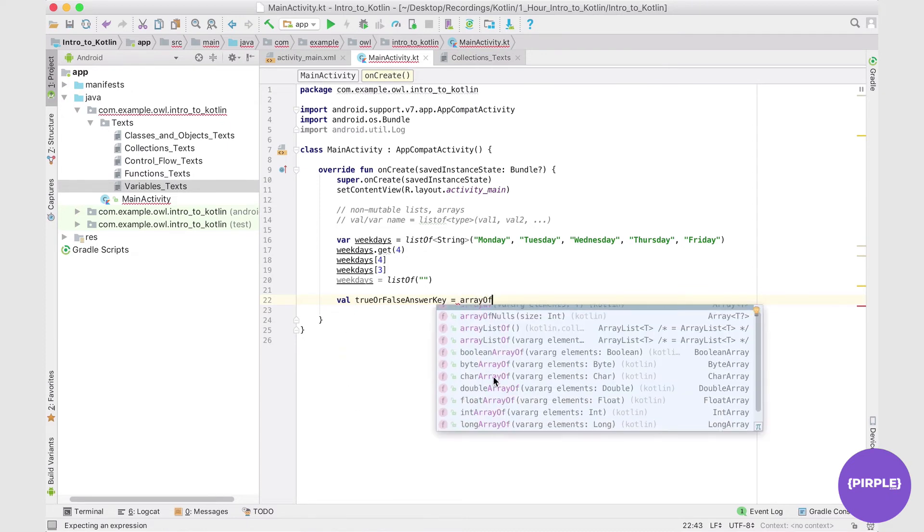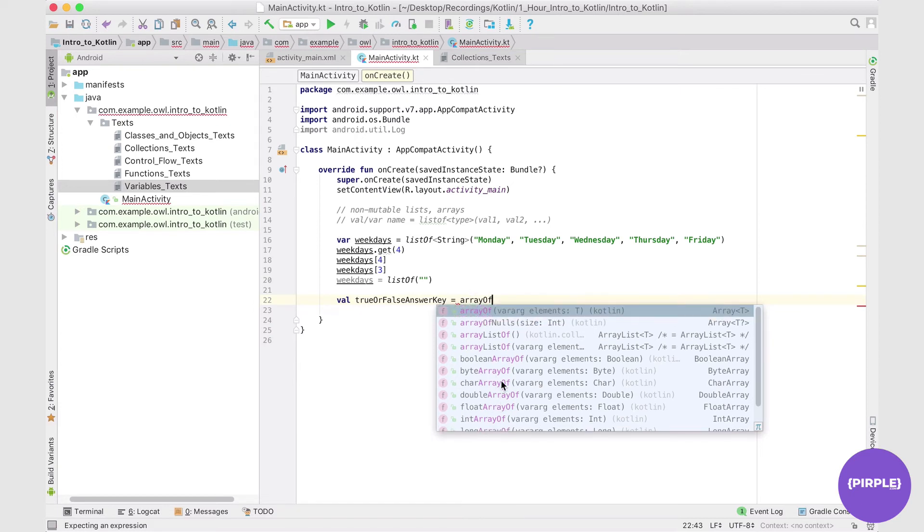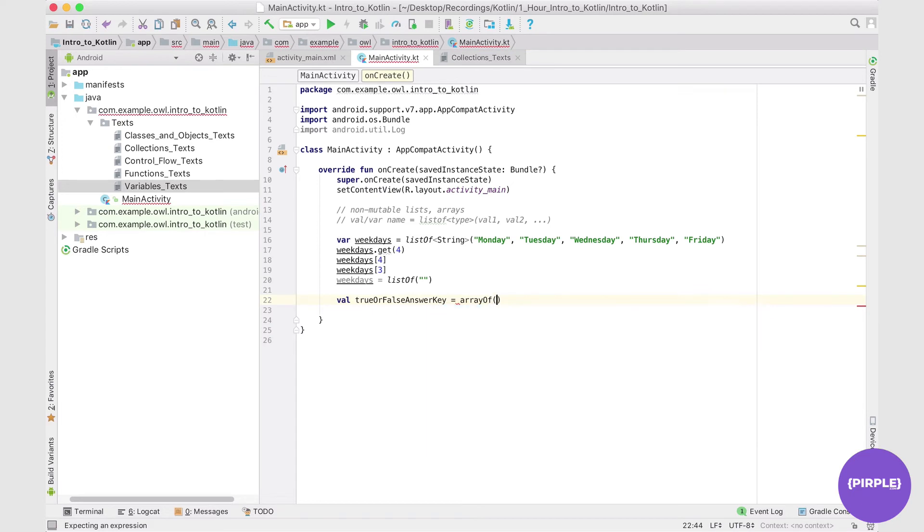Again, even within this there are specific arrays denoted to each different type. We're not going to bother with those, although where applicable I would recommend you use these instead of just a general array list or arrayOf, but we're just going to explore this for now. And then we can put our elements here.